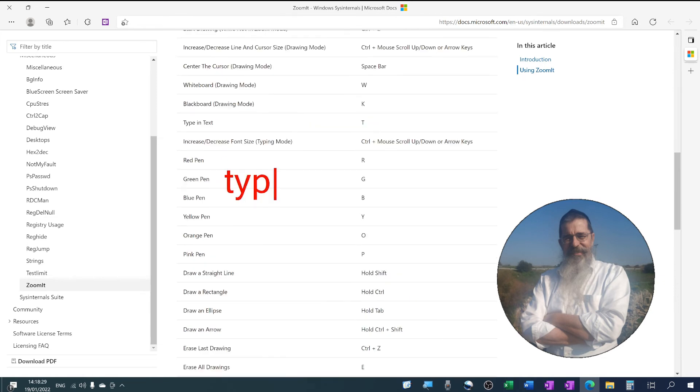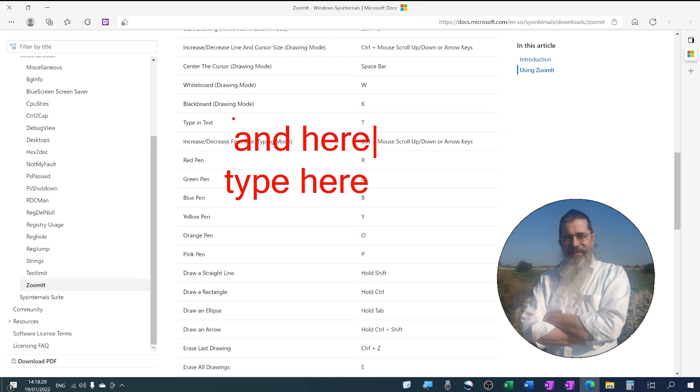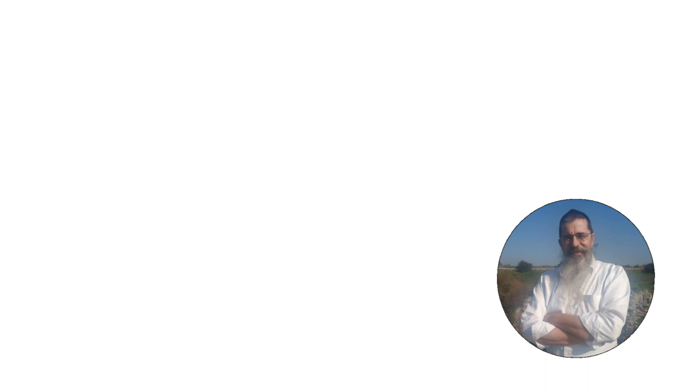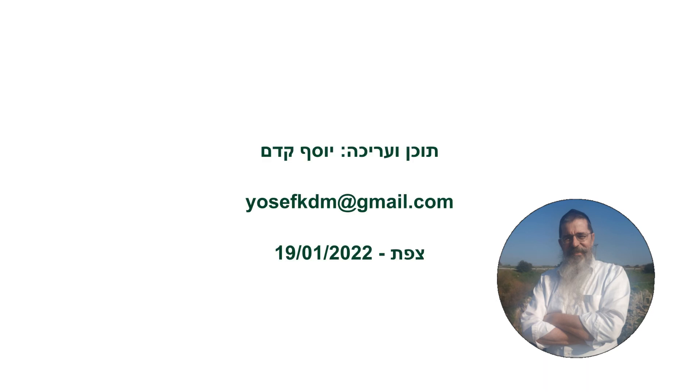It also allows you to type on your screen. It's a great tool that I use all the time — a must have for annotation.